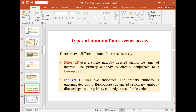There are two types of immunofluorescence assay: direct and indirect. In the direct type, the primary antibody is tagged with the fluorophore and no secondary antibody is used. In indirect immunofluorescence, two antibodies are used: an untagged primary antibody and a secondary antibody conjugated with the fluorophore.